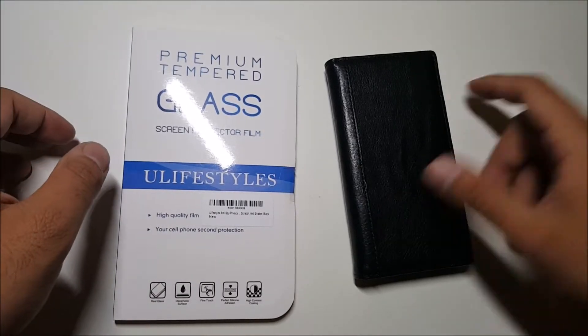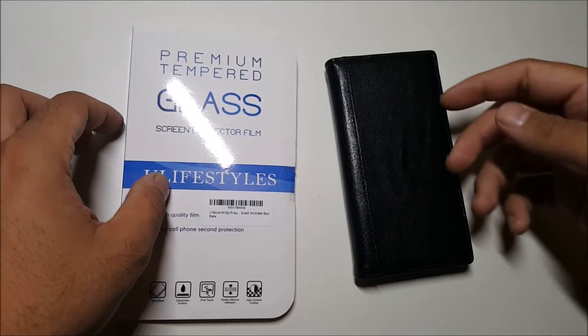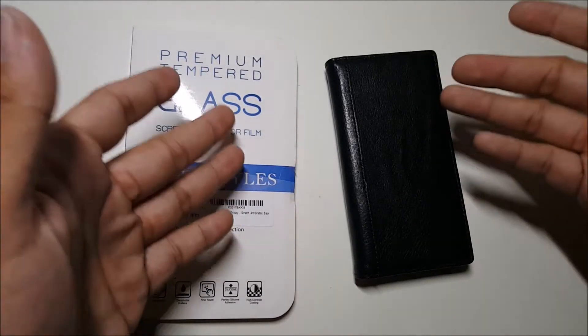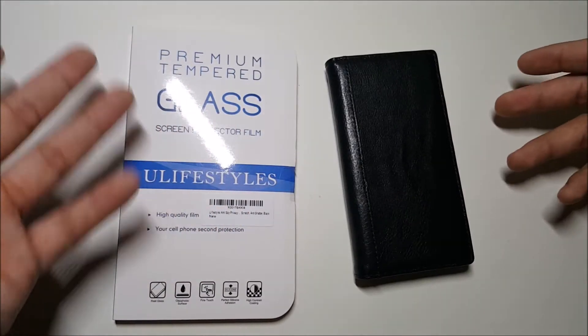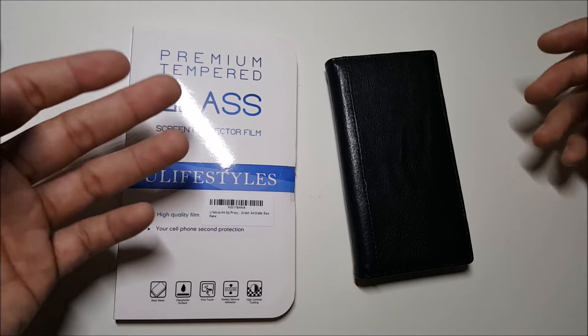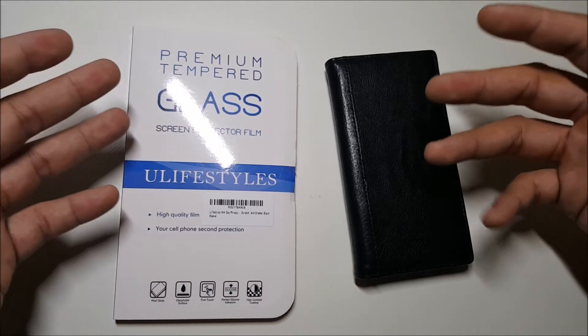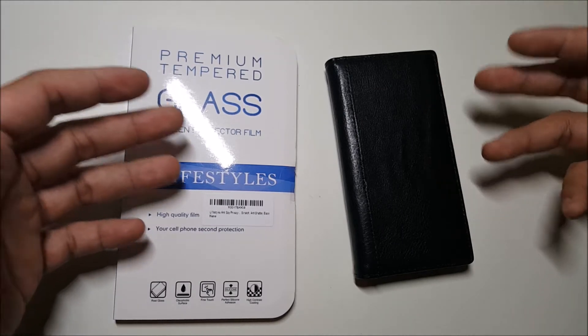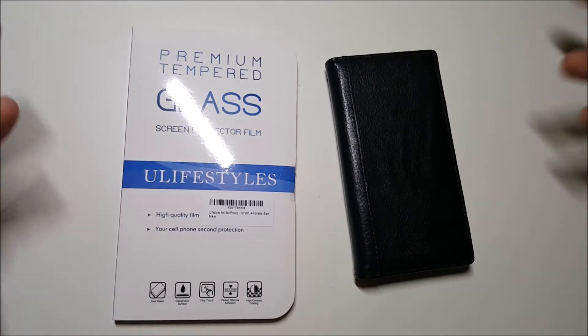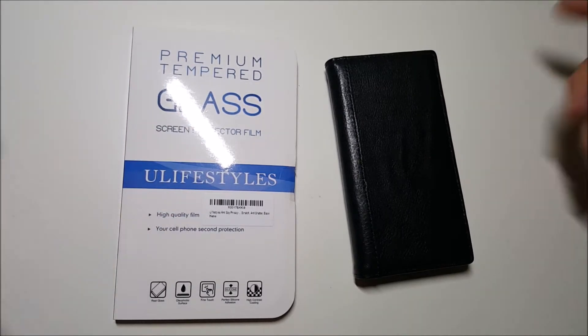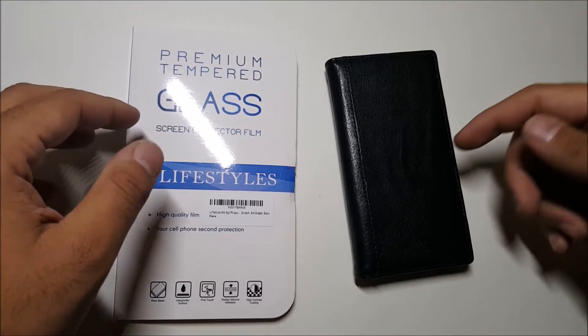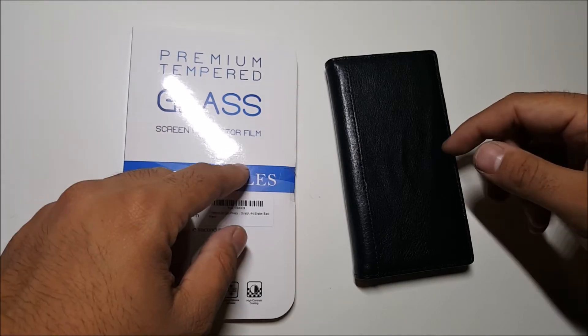Hey what's going on everybody, this is Alan Anthony from Phone Tech at Work and today we have an unboxing and installation of a privacy tempered glass for your iPhone 7. So let's get right into it and see what I'm talking about.